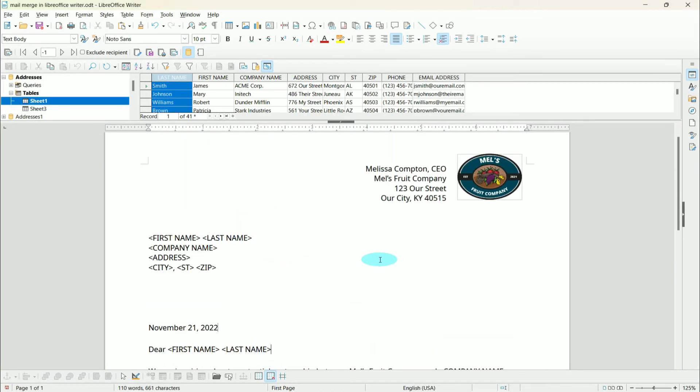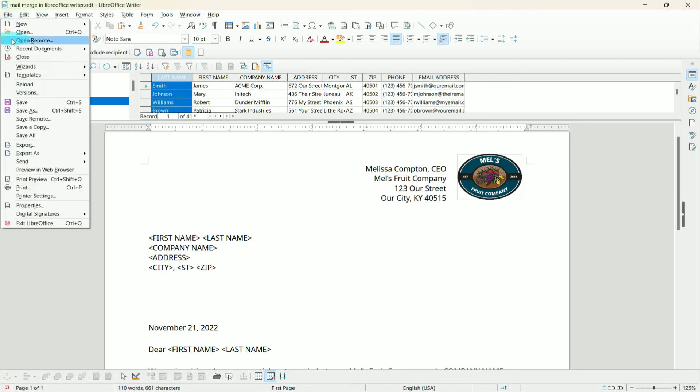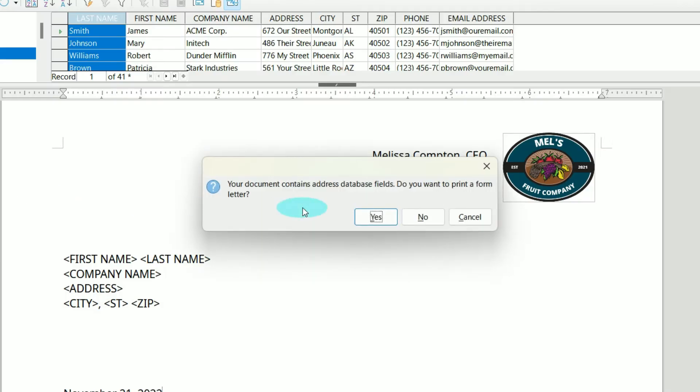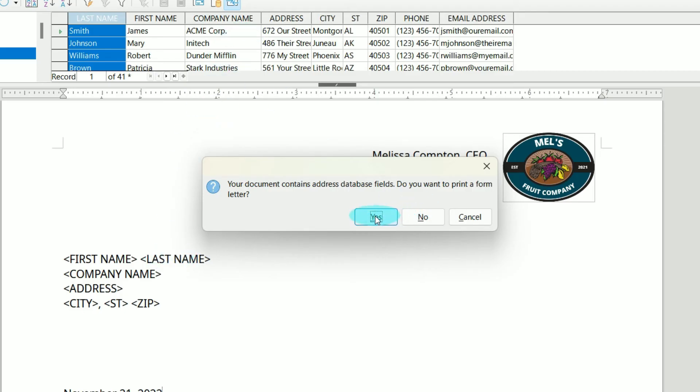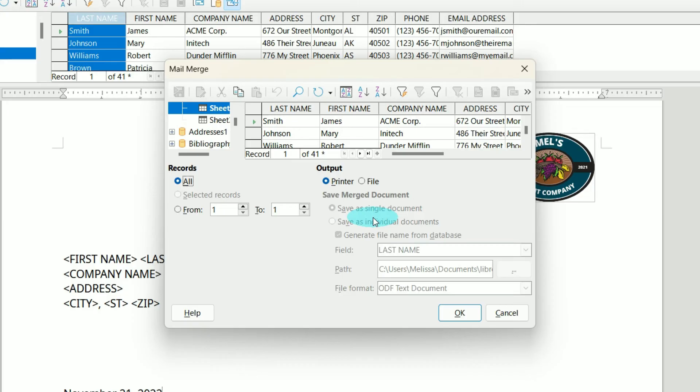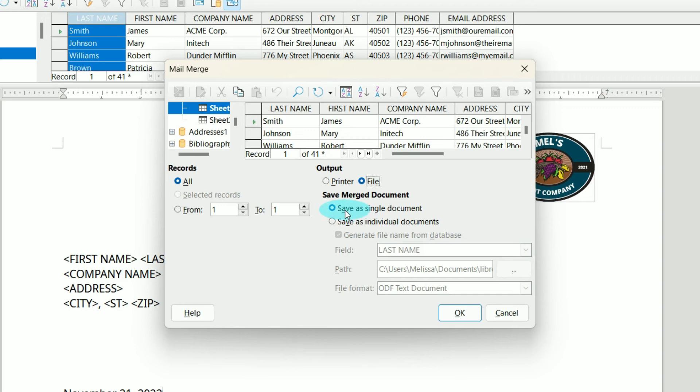We want to go to File, Print. It says your document contains address database fields. Do you want to print a form letter? Yes, we do because we want it to pull this information from our spreadsheet. Now we have the option to print to a printer or output to a file. I'm going to output it to a file so I can show you what it'll look like.